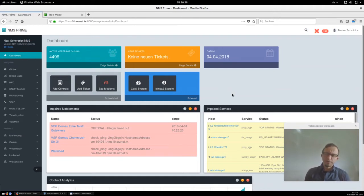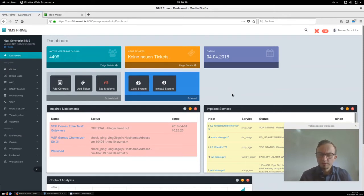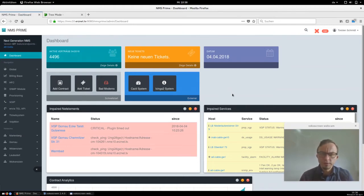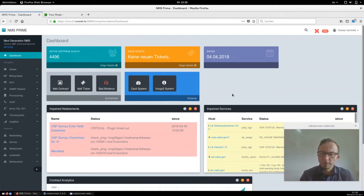Let me jump in and show you how we solve the problem in NMS Prime. NMS Prime is a free and fully open source provisioning system for DOCSIS. If you don't know the project, check out our website at www.nmsprime.com.